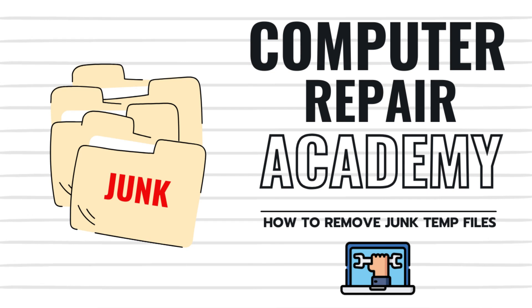Is your PC lagging, running out of space, or just feeling slow? It's time to remove temporary junk files and speed up your computer. In this video, I'll show you three quick ways to delete unnecessary temp files and boost your PC's performance. Let's get started.